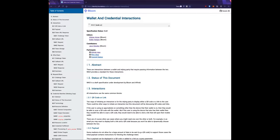I'm Jace from Bloom, working with our SSI technology. We created this wallet and credentials interaction spec called WACI, which is really about initiating and doing interactions between relying parties like issuers and verifiers, and wallets.